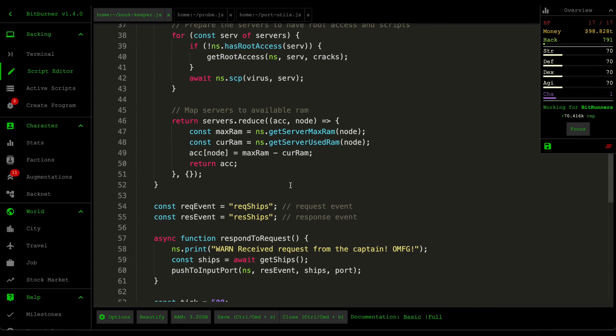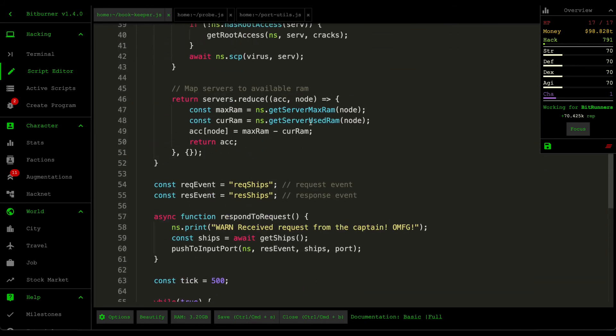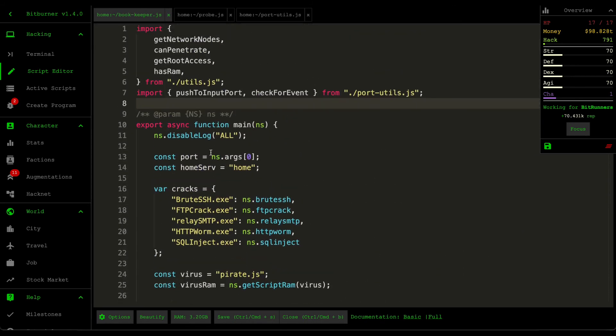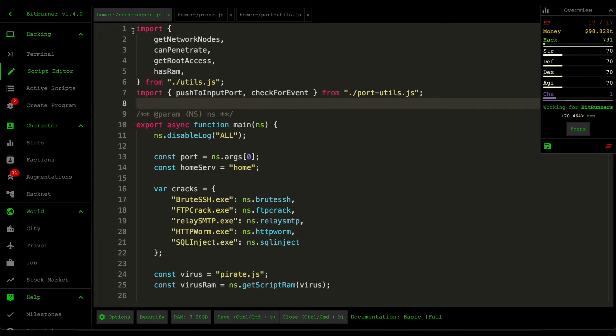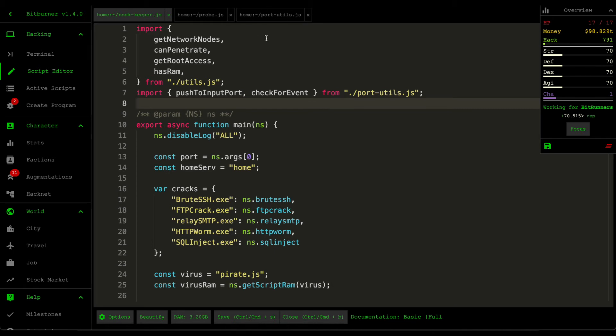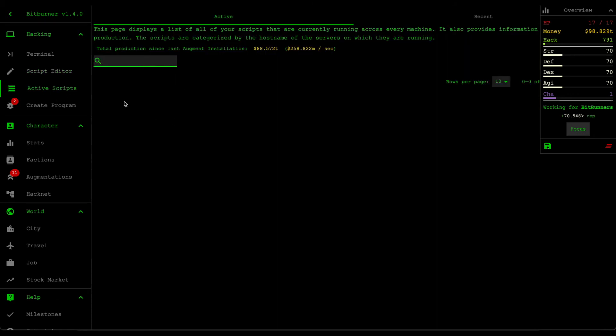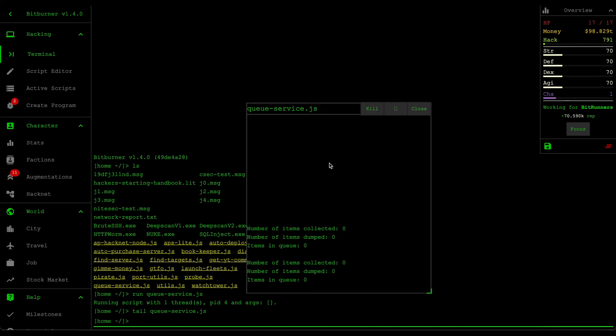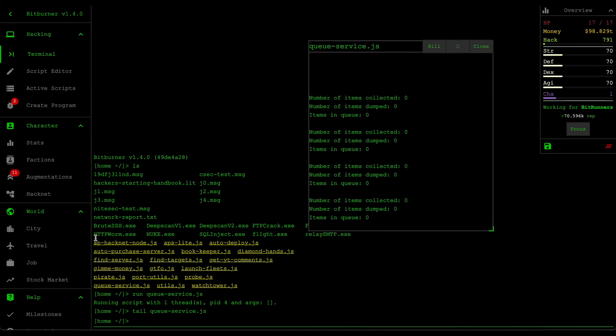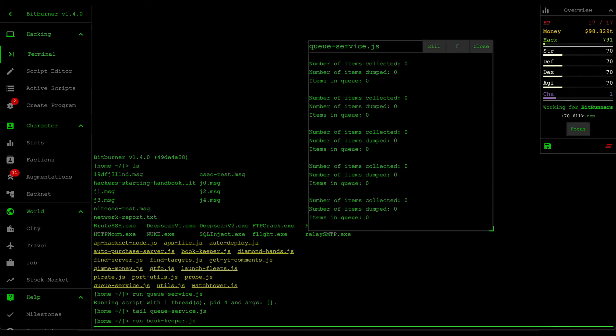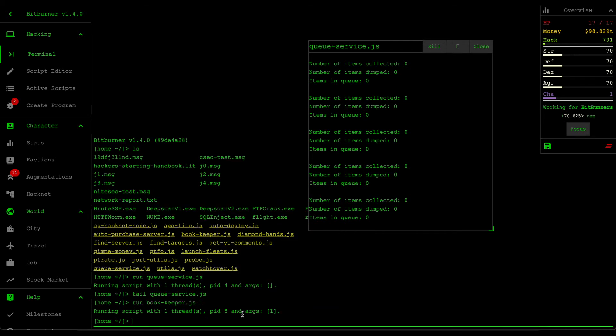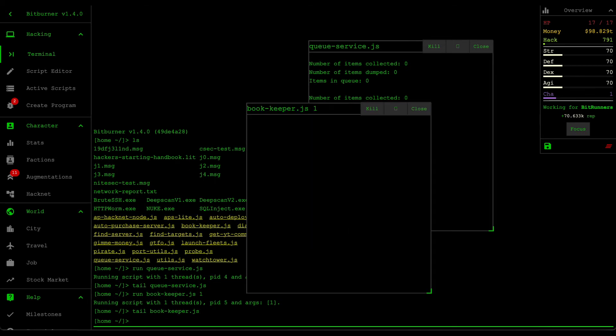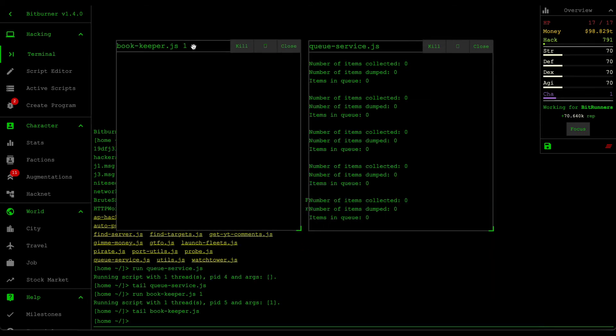All right. So I think we managed to finish our bookkeeper scripts. So I created two new scripts and then modified the port utility file here. So the bookkeeper is again responsible for sending over the list of available ships as soon as it receives a request. The probe is used for testing purposes. And then the port utilities, I added a new function because I discovered that the listen for events doesn't work. So let's do a bit of a demo. So I stopped all the active scripts so that we can clearly see what each of them are doing.